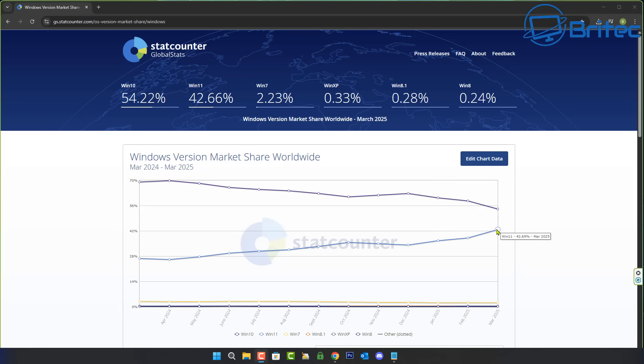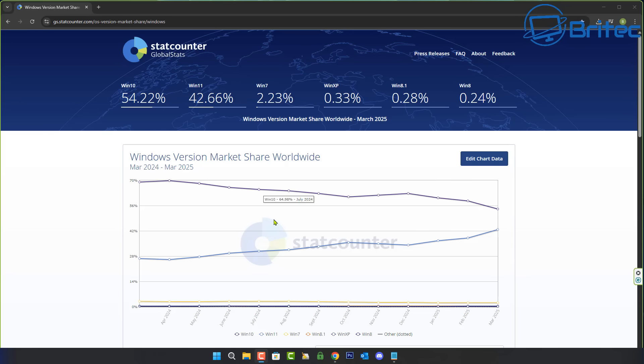You can see this trajectory right here. It's starting to climb and eventually it will surpass Windows 10. Windows 11 will surpass Windows 10. People will not hold on after the end of life like they say they will, and you will see a change in the guard. Windows 11 will then become the most popular and Windows 10 will fizzle out.